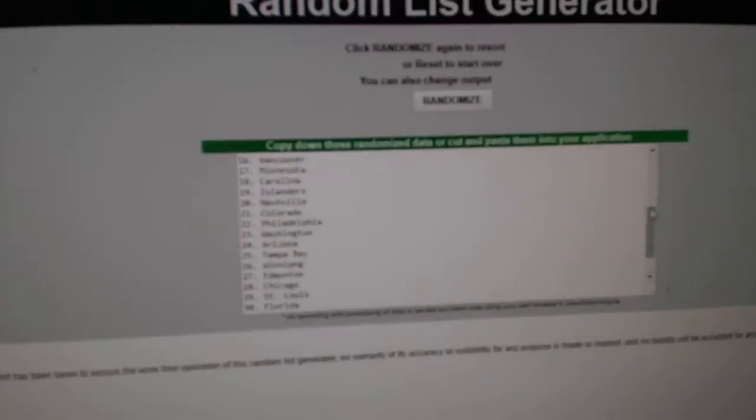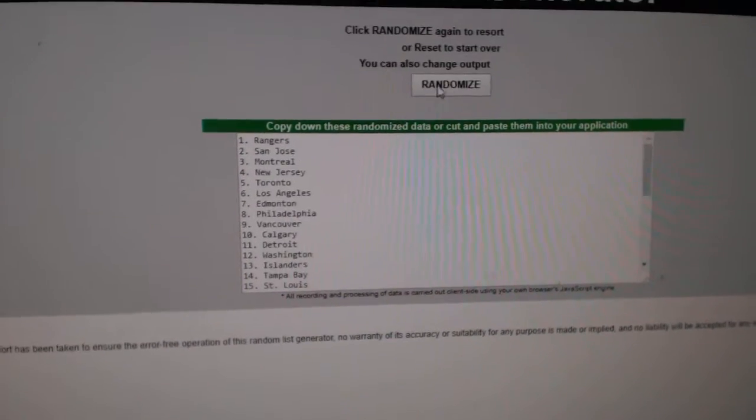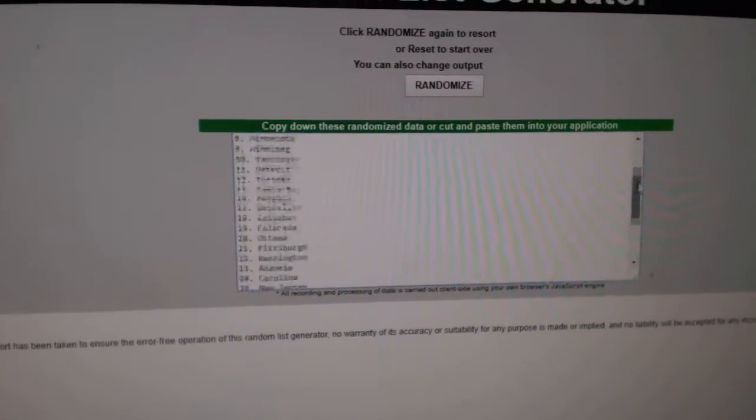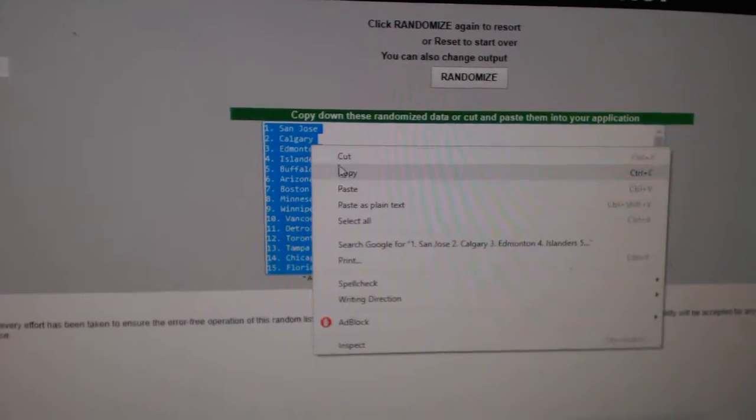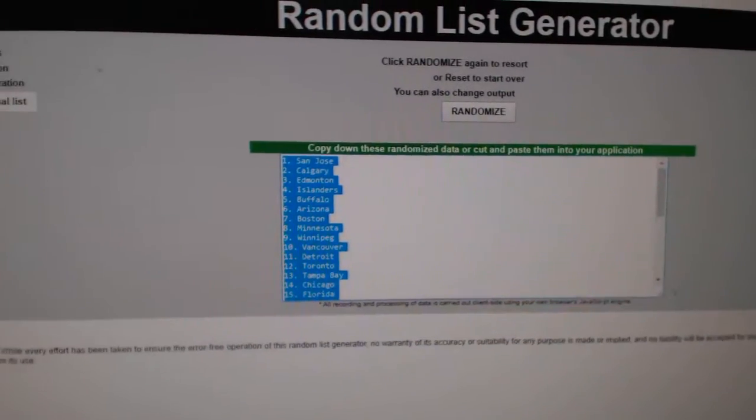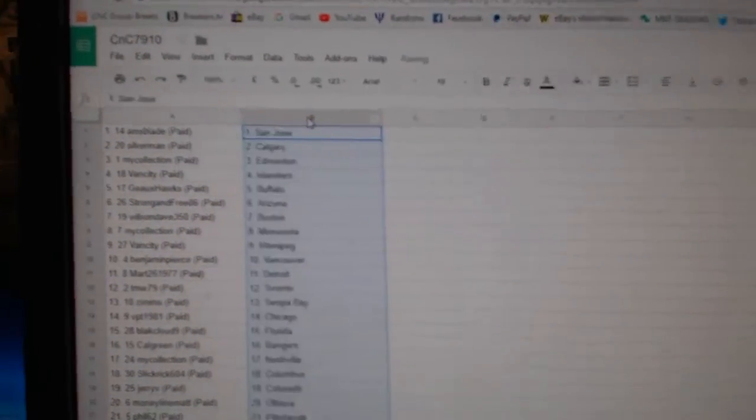Copy. Paste. One, two, three. Copy. Paste.